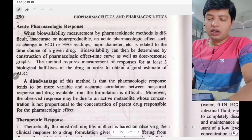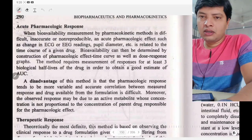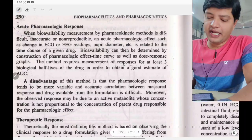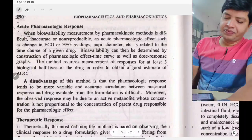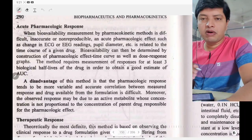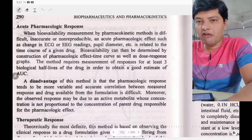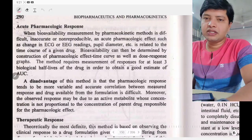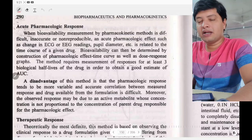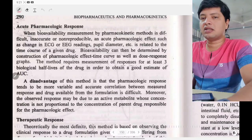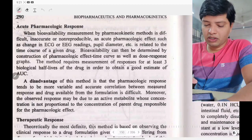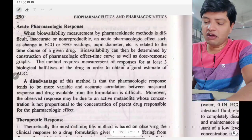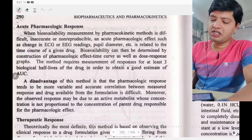Hi, today we are going to learn about evaluation of bioavailability through the pharmacodynamic method. In the previous video, we saw about evaluation of bioavailability through the pharmacokinetic method, which involves plasma drug time profile and urinary excretion method. Today we are going to see about the pharmacodynamic method of estimation of bioavailability.